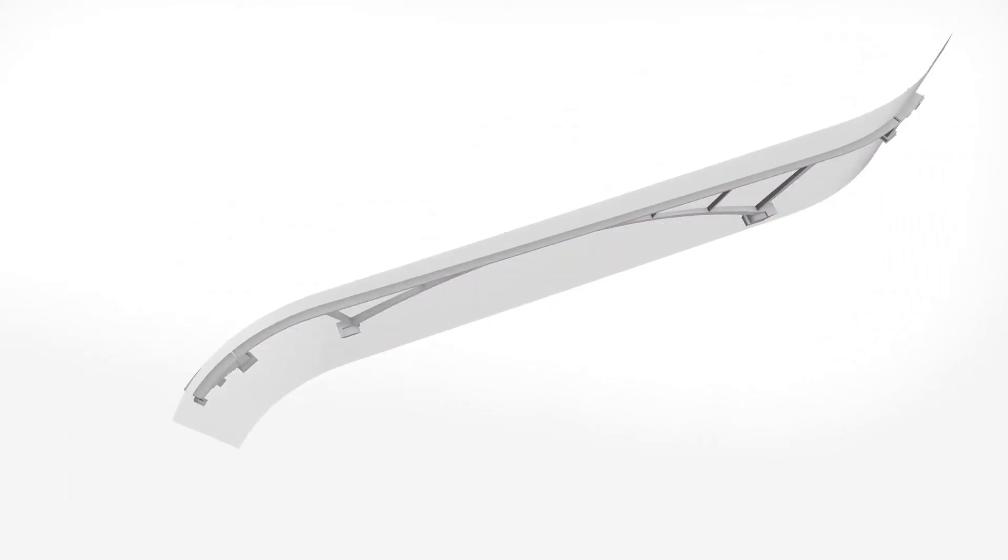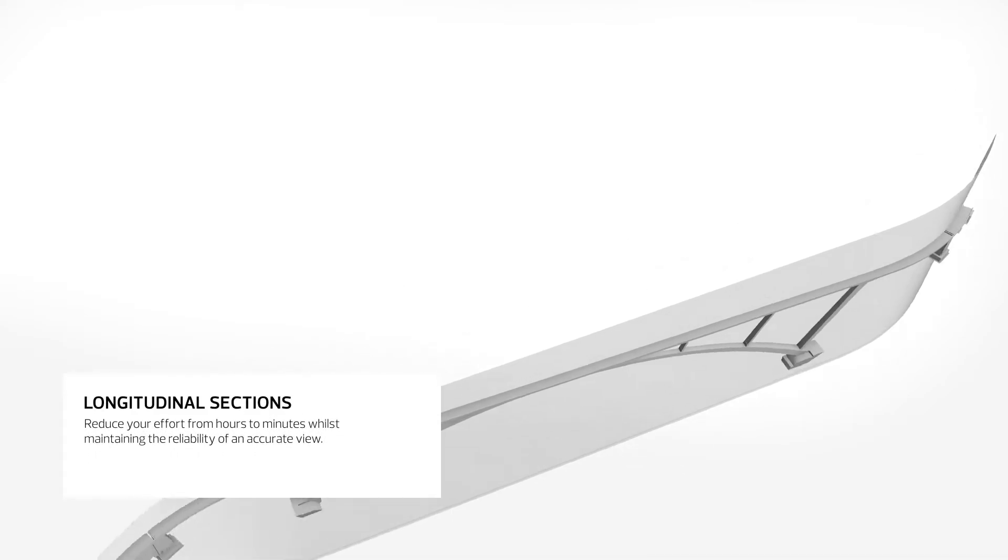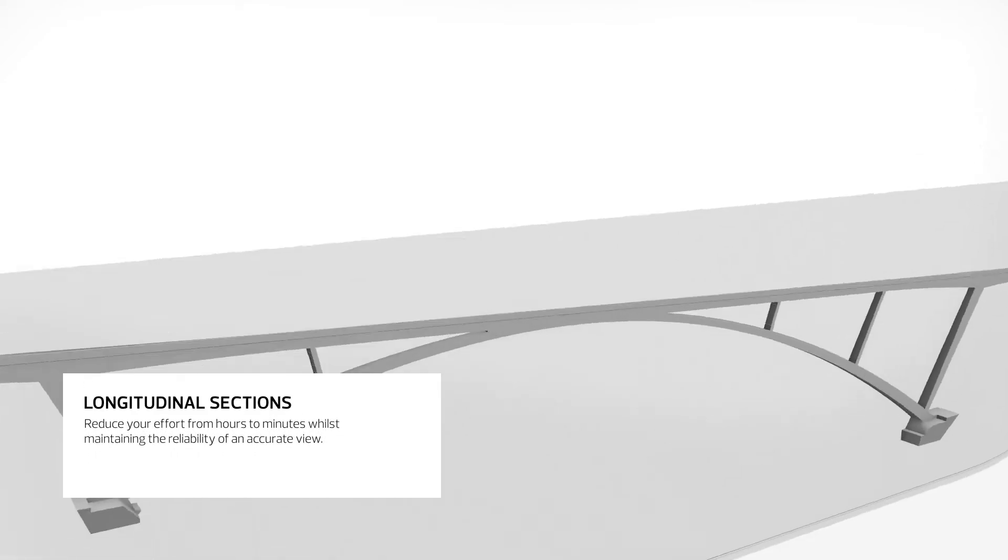Allplan Engineering enables longitudinal sections along any path and transverse sections to be taken with the highest precision.